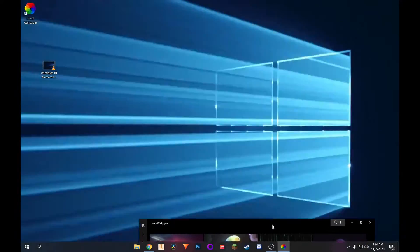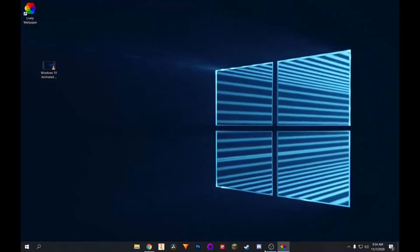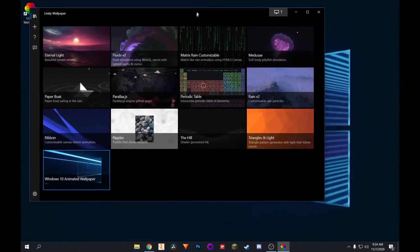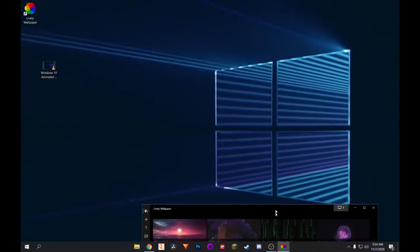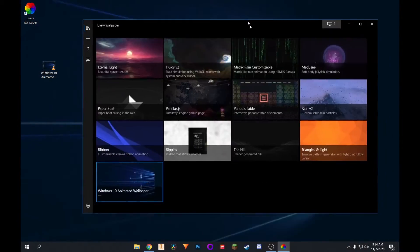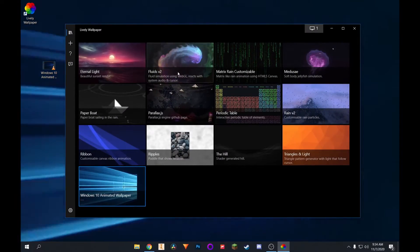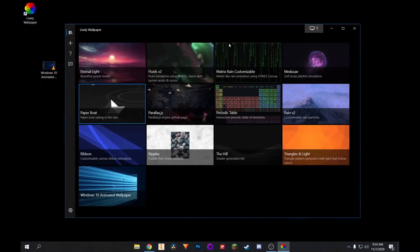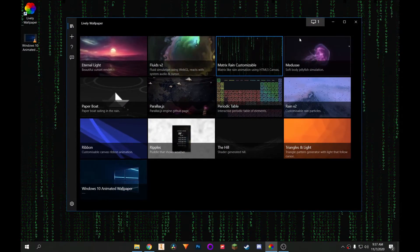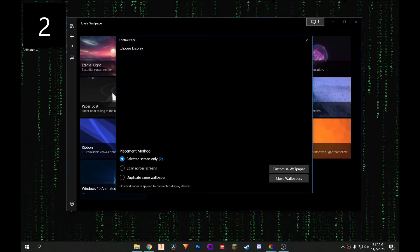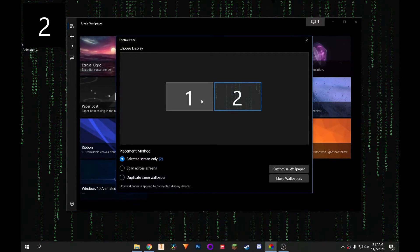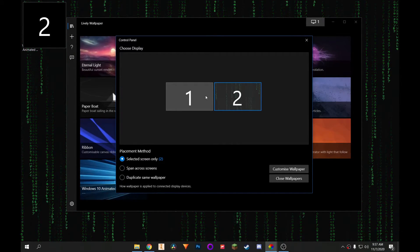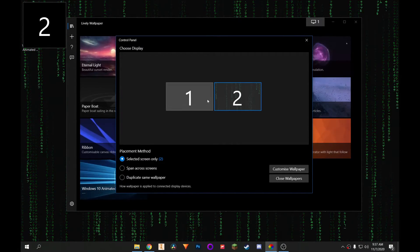And as you can see, the wallpaper is playing just fine. I made it my own loop from the Windows 10 Hero wallpaper. And, of course, they have all of these others. And if you have multiple monitors, you can also go here. And you can choose which monitor you want your wallpaper to be on.